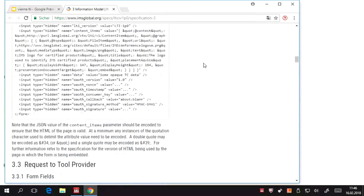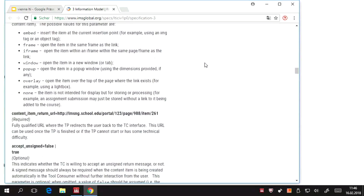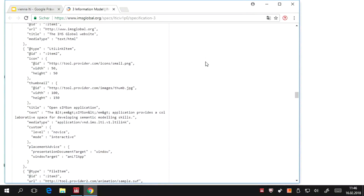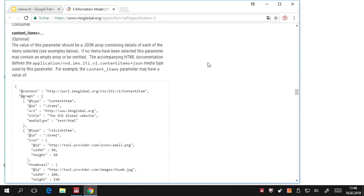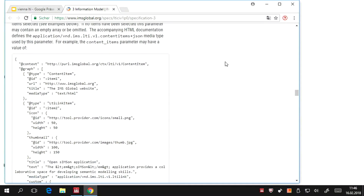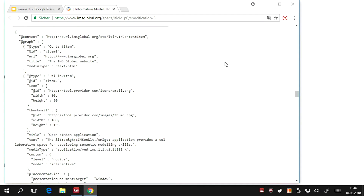Because the LTI tools are all static HTML and JavaScript, if we scroll down to the content in the specification, all we have to do is return this JSON which describes the content that you want to be inserted into the LMS. So that's pretty straightforward.